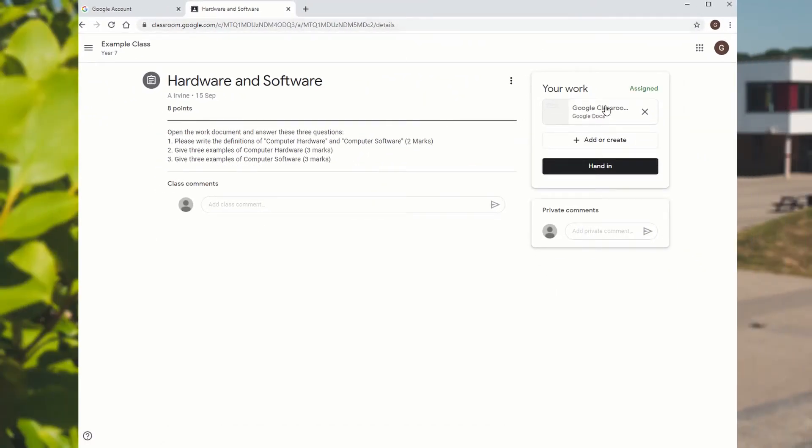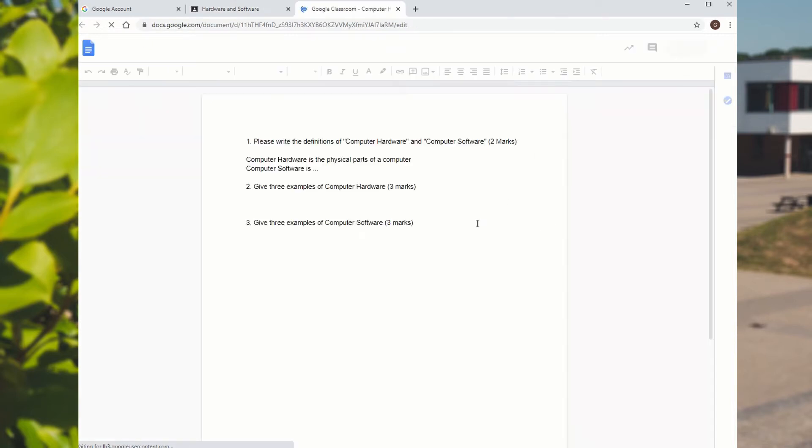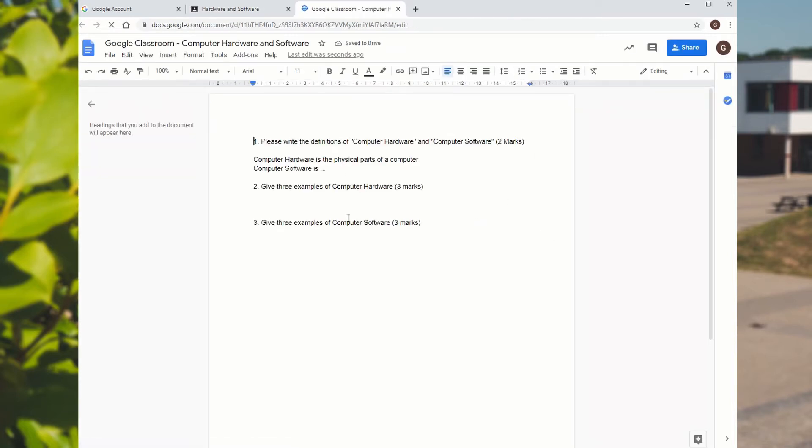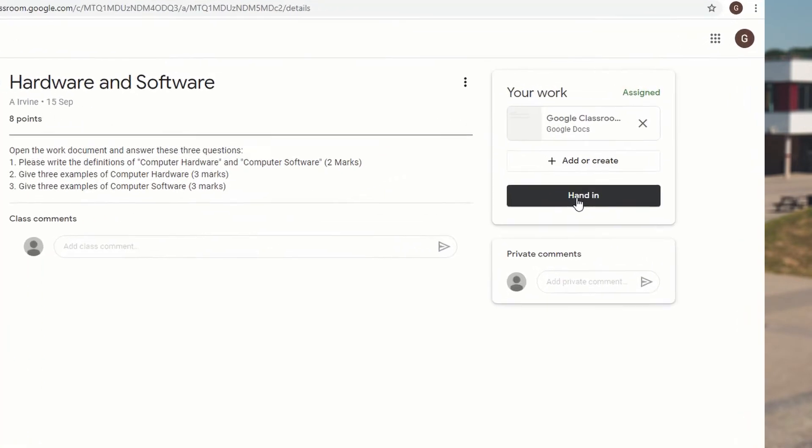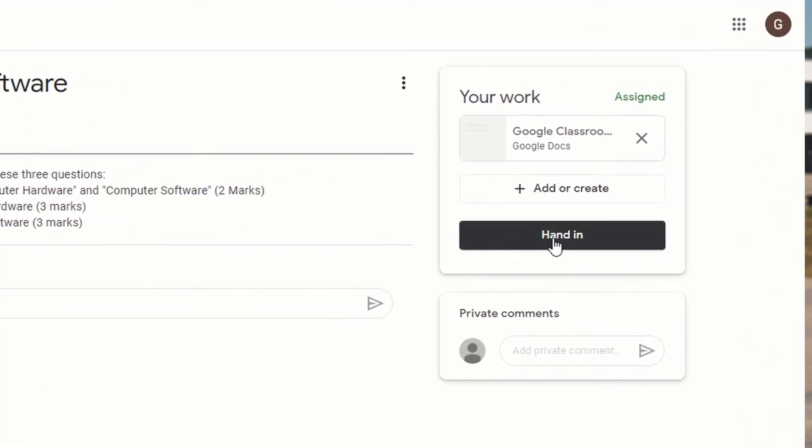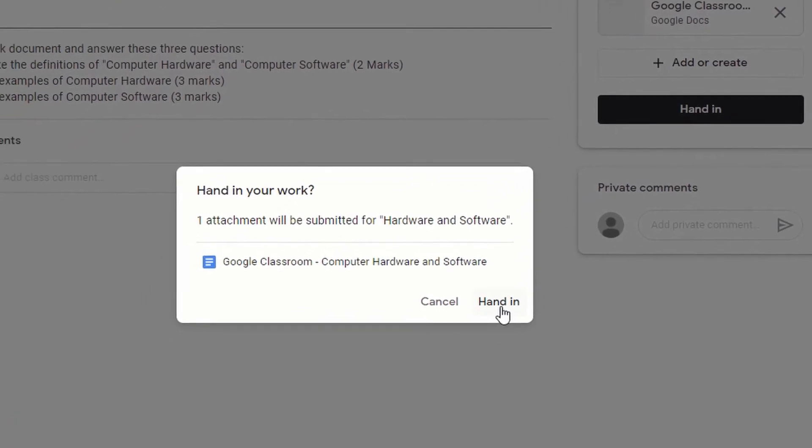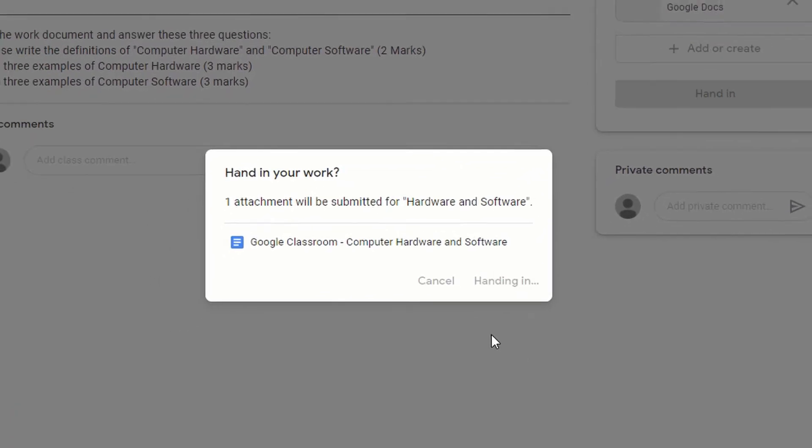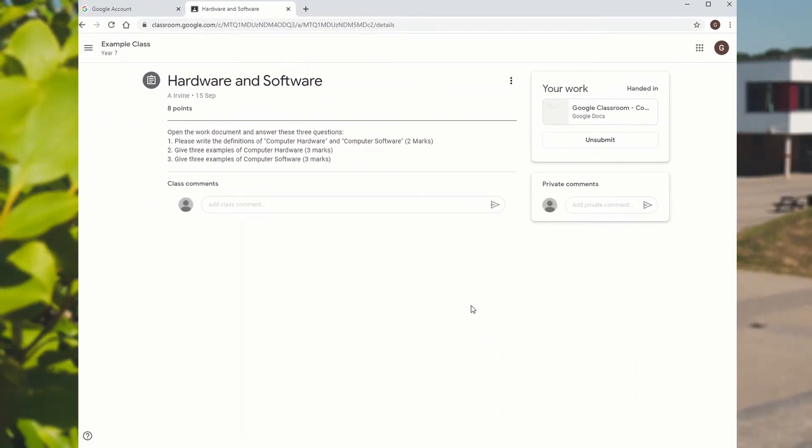We can go back into it later and we can add things to it. So if I go back in, you can see that all my stuff is still there. Let's close that again. And if we wanted to hand that in to the teacher, we can now press the hand in button. Once we've handed it in, the teacher can see it. The teacher can see it all the time anyway, but they've got a notification.